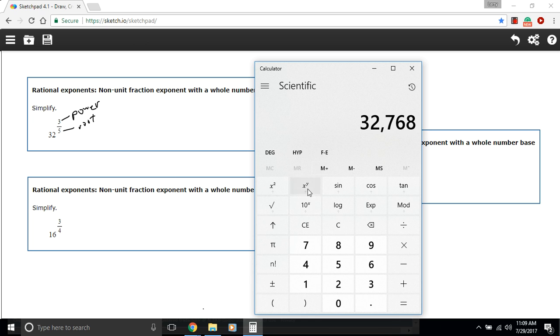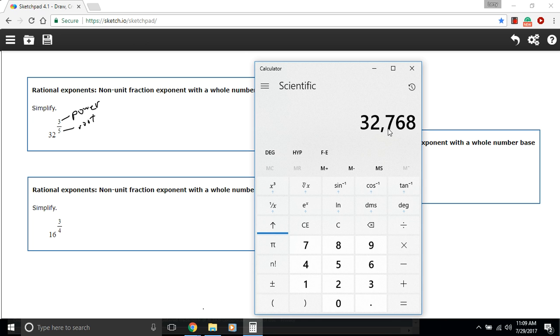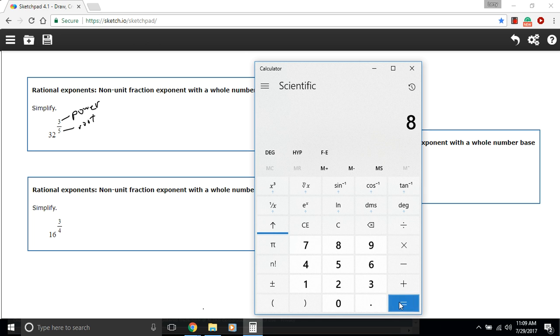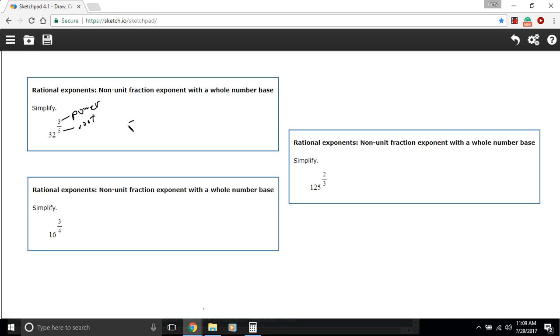And then if I wanted to take the fifth root of that, I would press the inverse, actually it's this little arrow key giving us the inverse functions. And now I have the y root of x. So I've got my number up here, so I can just press the y root of x key and then the fifth root and I get 8.